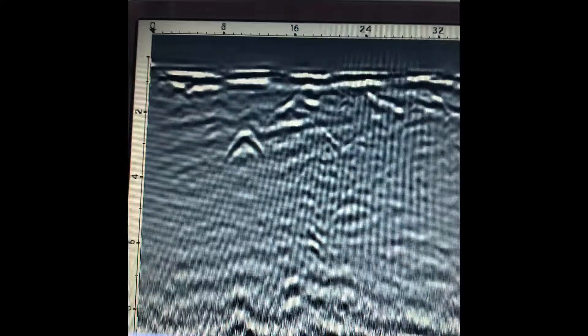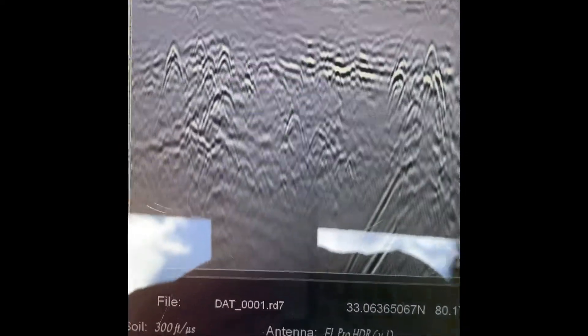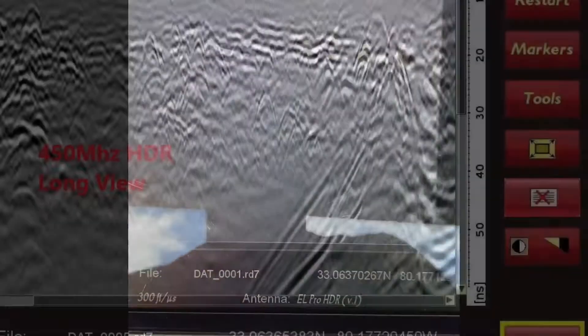If we look here, it's pretty sharp on the HDR. You can still see it on the X3M, but it's the detail in the HDR that's different from conventional GPR. We also see this other utility here on the HDR system.